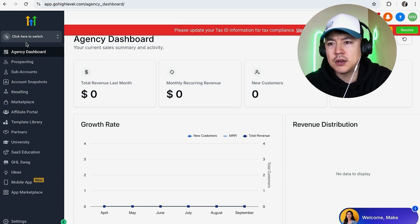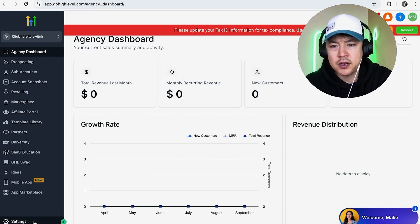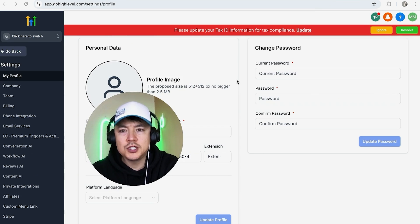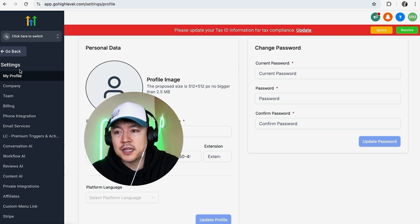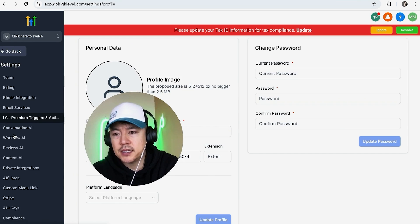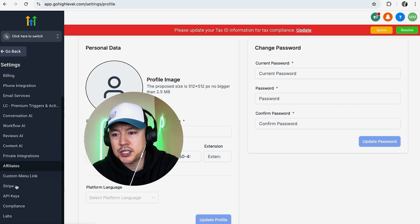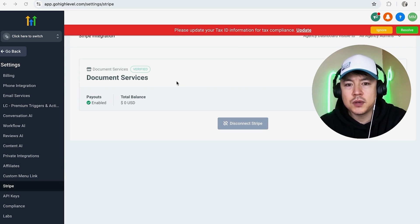Once you've gotten into your agency dashboard, in order to unlink your Stripe account, on the left side click on Settings — it looks like a gear icon. Once you do that, it's going to show your personal data. Then on the left-side menu that opens up, scroll down until you see the section called Stripe and click on that.